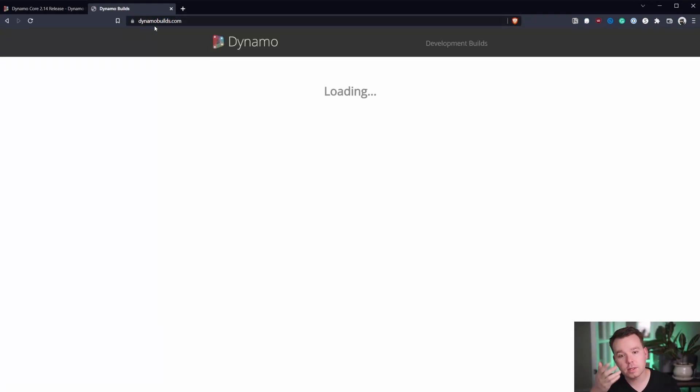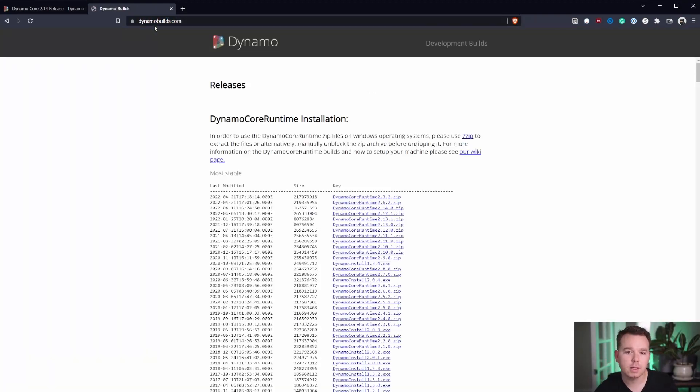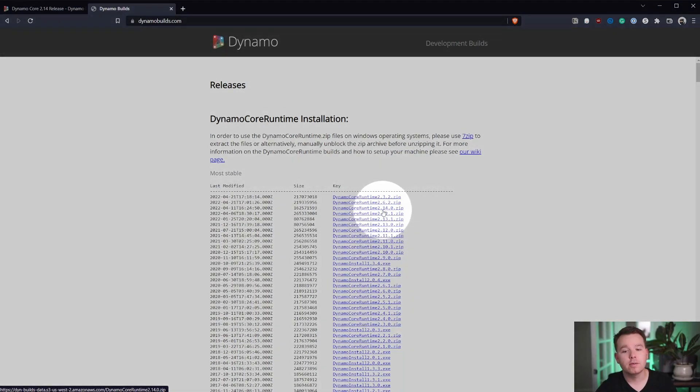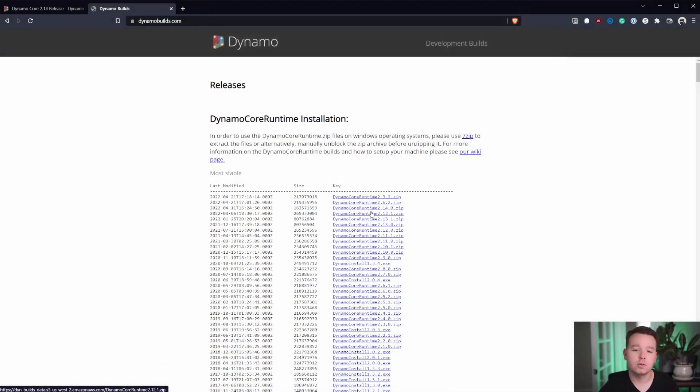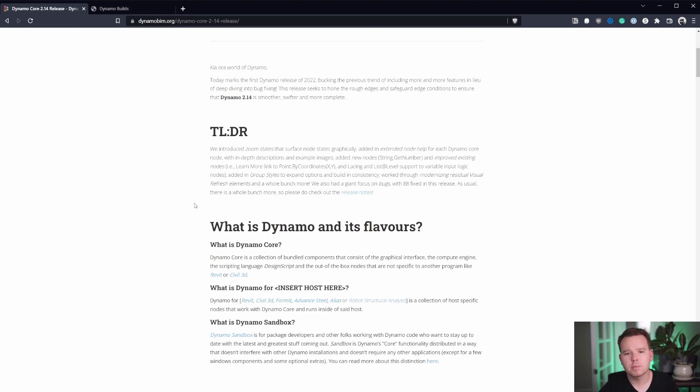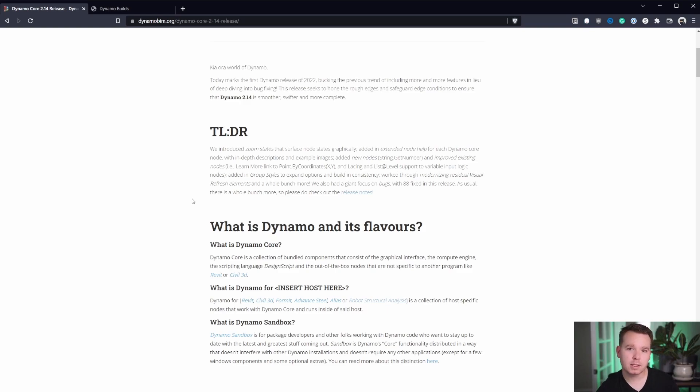And that site is dynamobuilds.com. So if you go to dynamobuilds.com, you will see that we have a few different versions in here. We have Dynamo Core Runtime 2.14. So if you want to test this out, that's what you can download.